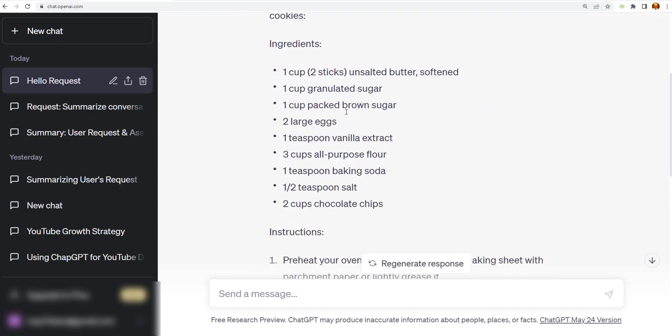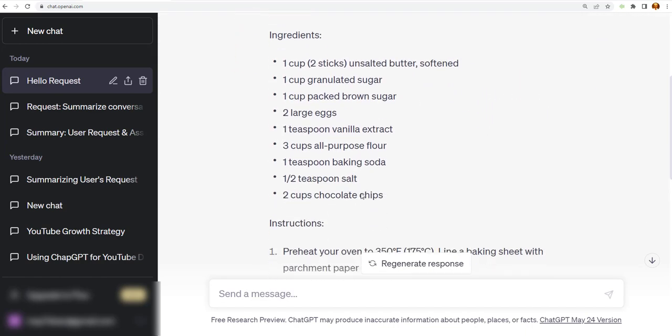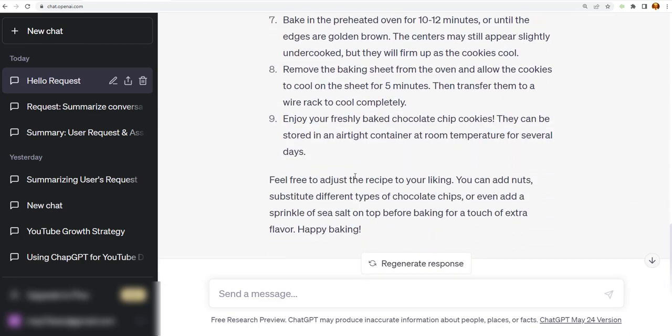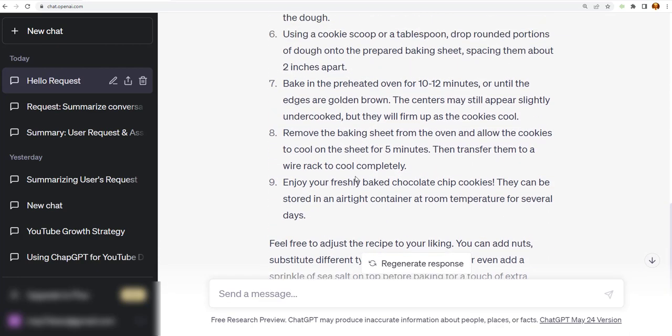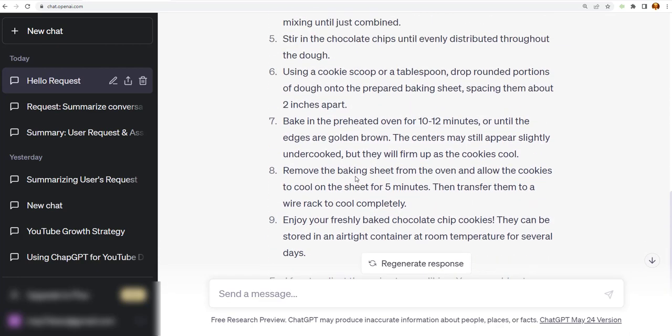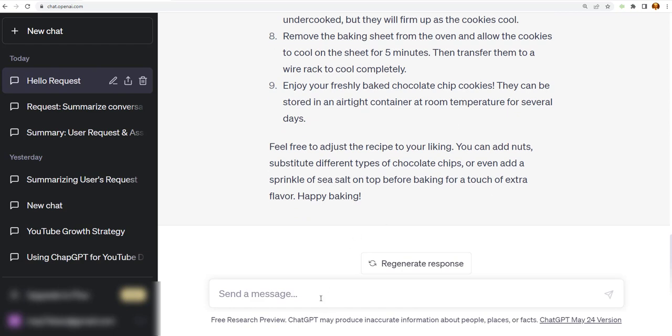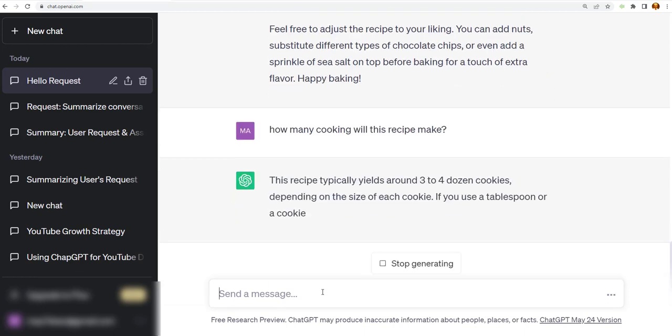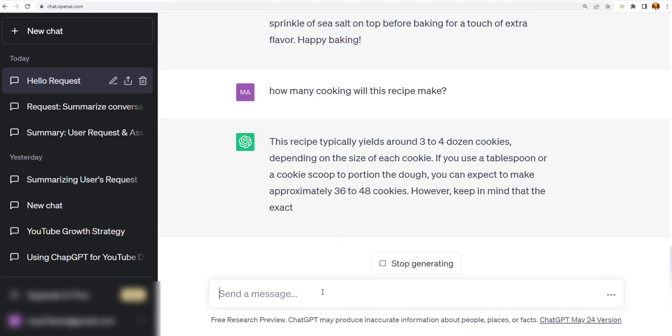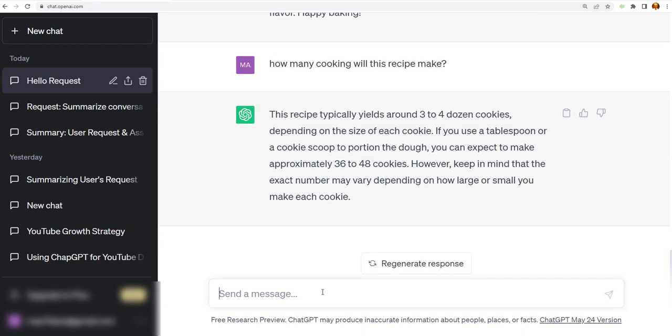So it gives me the ingredient list here. And again, it gives me the instructions on how to make the cookies. Okay, now let's see. I want to ask it a question and say, how many will this make, and let's just see what it says. All right, so this recipe typically yields about three to four dozen cookies. So that's good. So that's around 36 to 48 cookies. All right, so we have that.